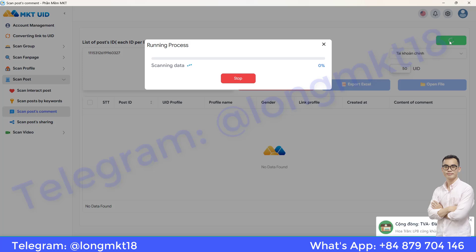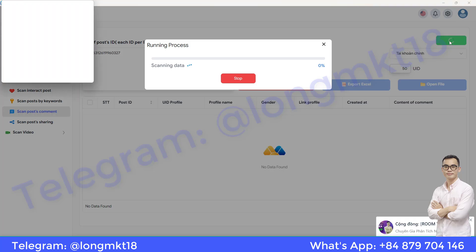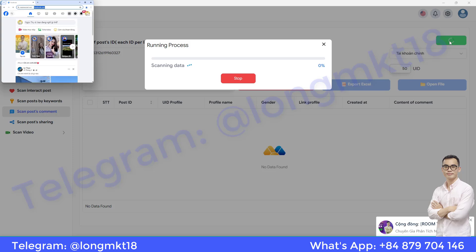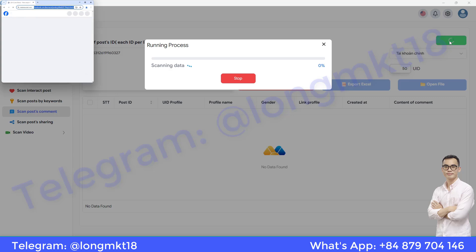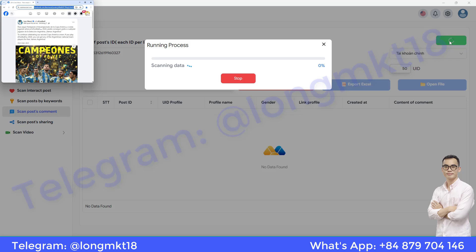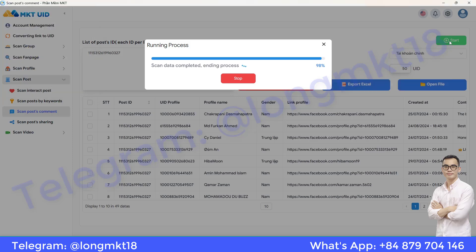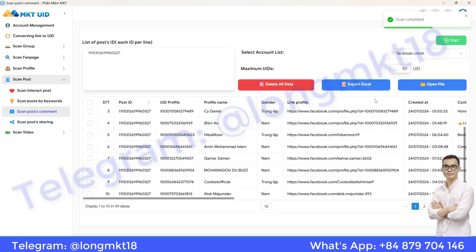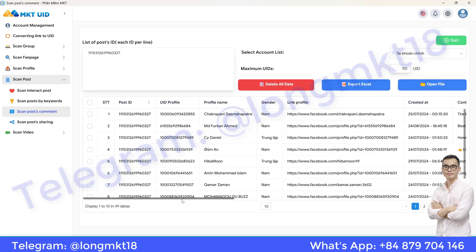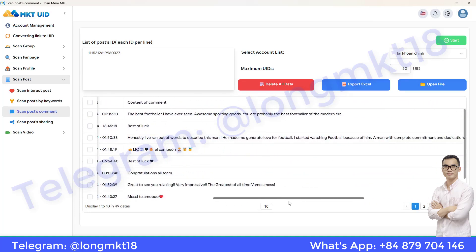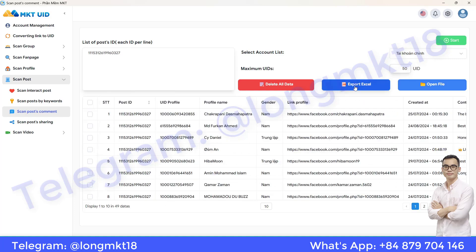The software will automatically begin the scraping process. Once the scraping is complete, you'll be able to view full details, including who commented, their UID, the link to their profile, and the comment content. You can export the data to an Excel file for easier management and processing.